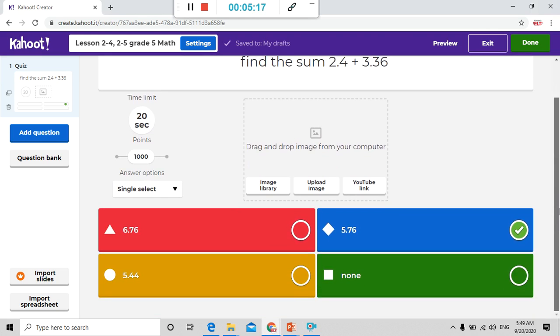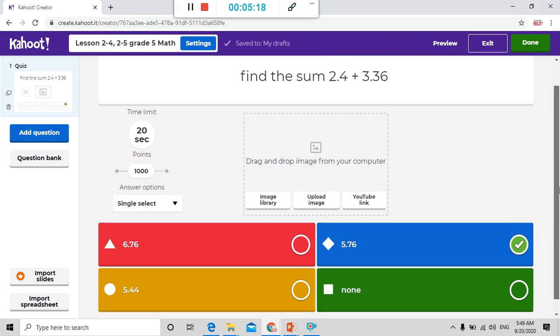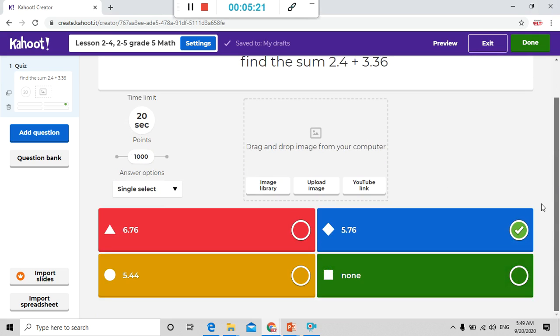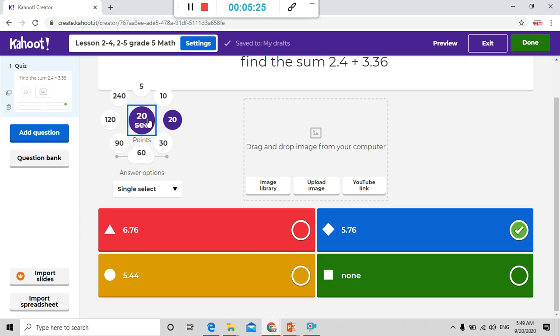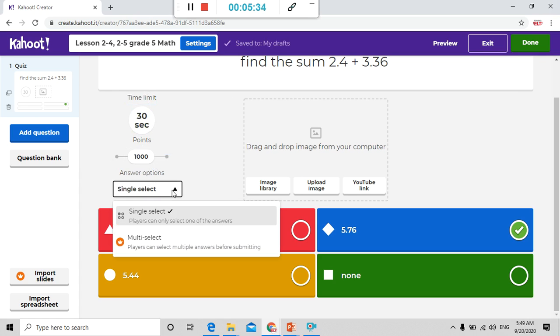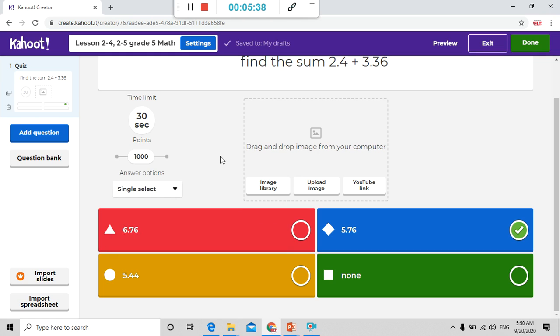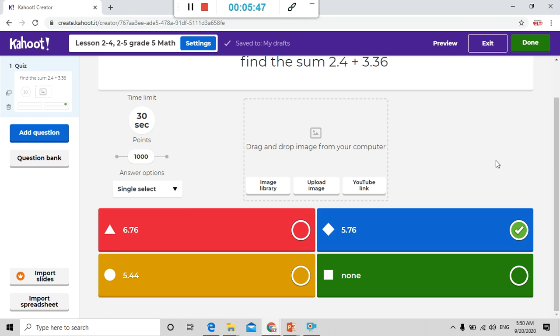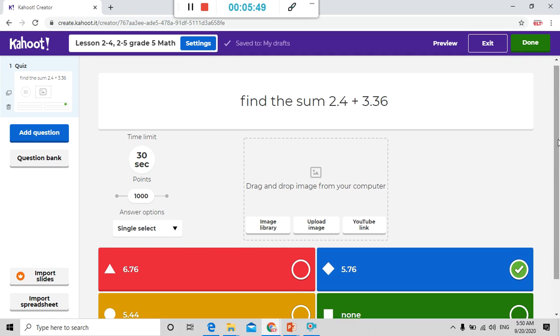As you can see I have chosen this as correct answer. Now I have finished this question. Yes, you can change here the time. Let me put it for example 30 seconds. Here answer options single select or multi select. It depends on the kind of question. It has one correct answer I put single select. And if it has many answers you can put multi select. Now I put done.